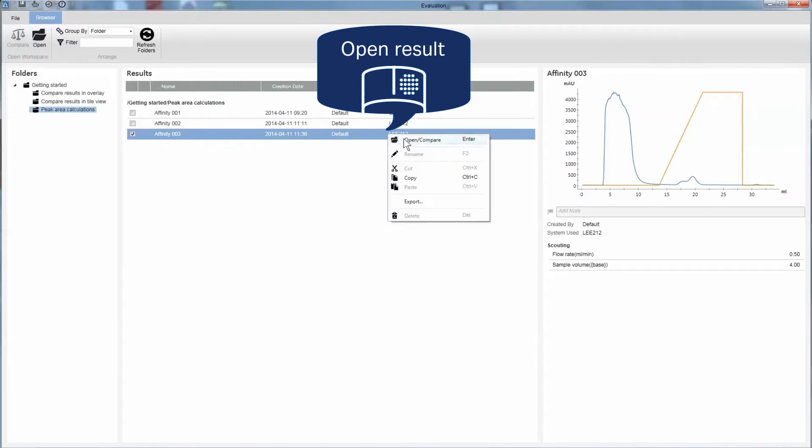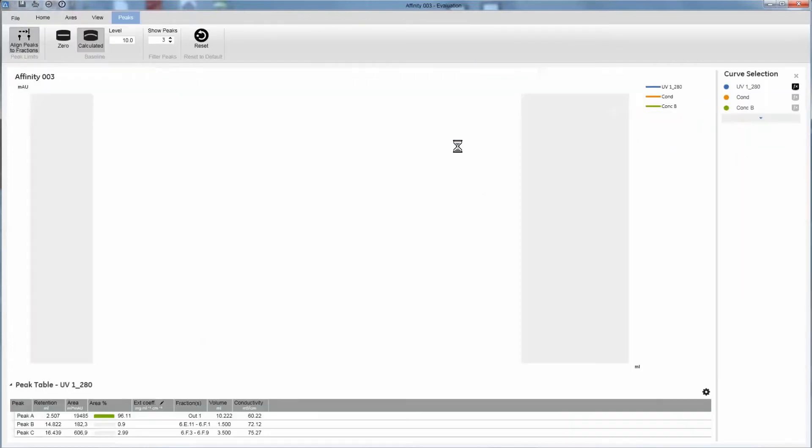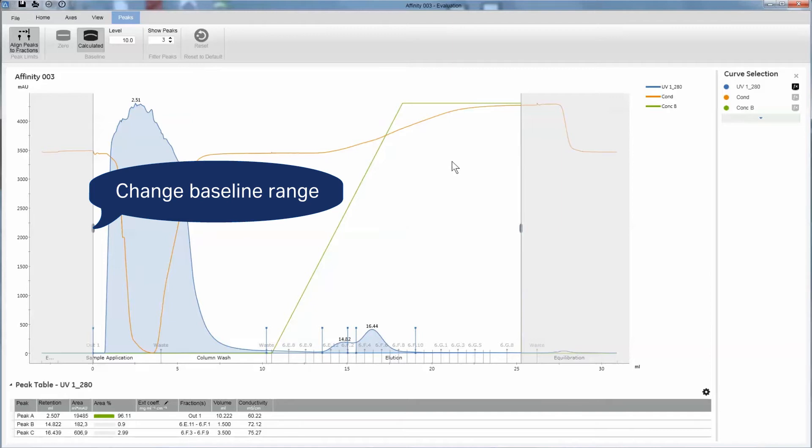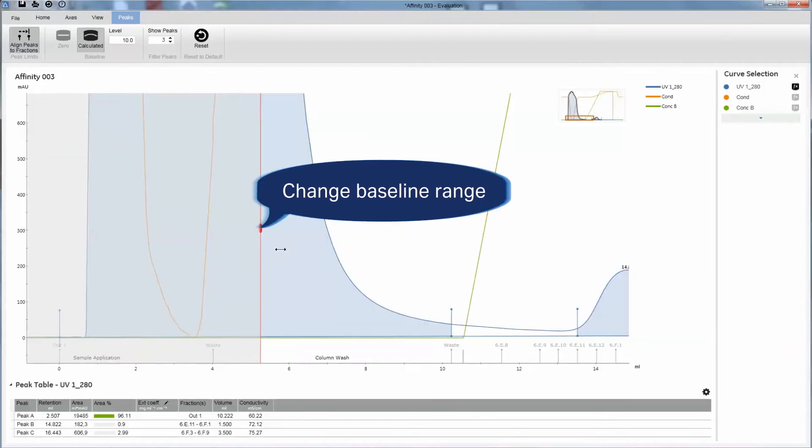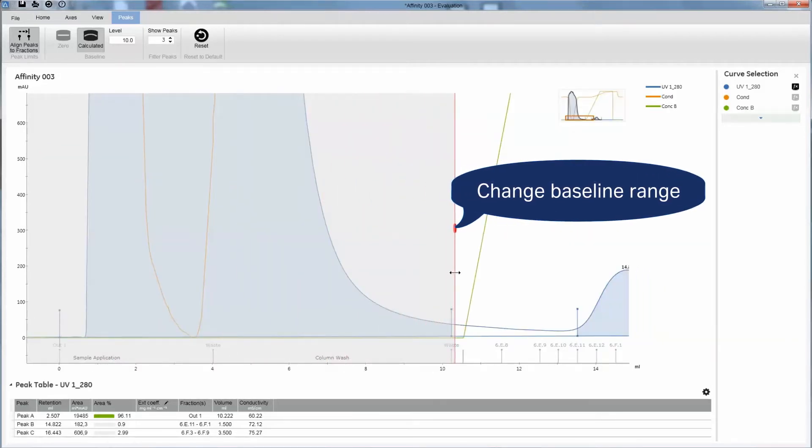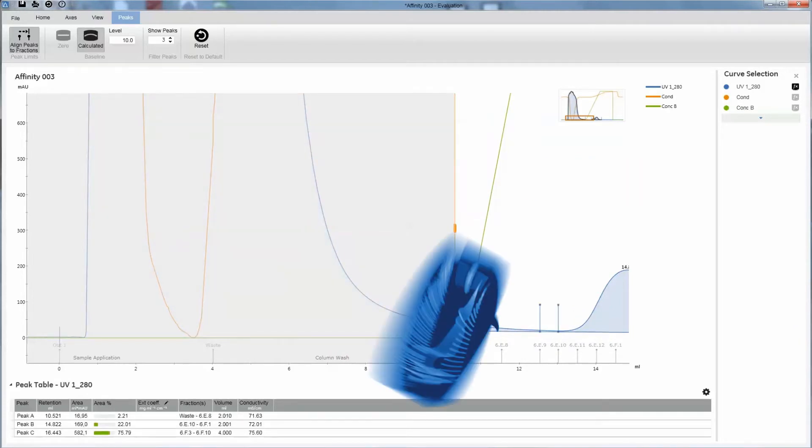Click to open the result you wish to work with. Change the integration window by moving the limits to where you want them. The baseline will then be automatically updated.